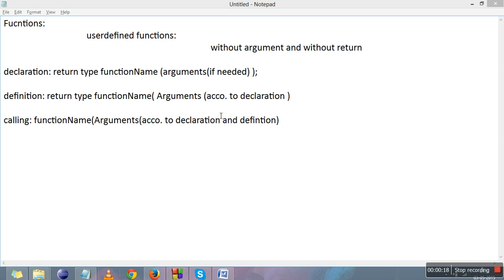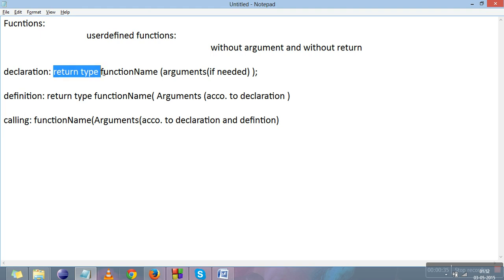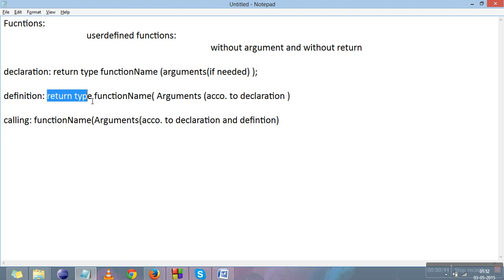For any of the four types of functions, we first need to understand three basic things: declaration, definition, and calling. The general syntax for declaration is: return type, function name, arguments in round braces if needed. For the definition: return type, function name, arguments. For calling: function name, no return type, arguments according to the declaration.